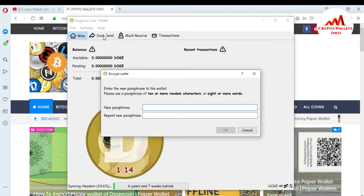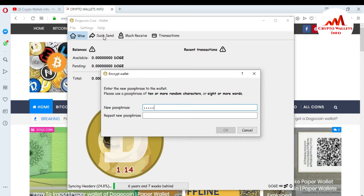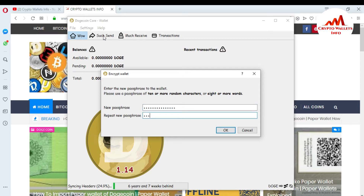Click 'Encrypt Wallet.' You can see a prompt: 'Enter the new passphrase for the wallet. Please use a passphrase of 10 or more random characters, or eight or more words.' I'm going to enter a strong passphrase. You must enter a strong passphrase and use uppercase, lowercase, and digits when setting your wallet passphrase.